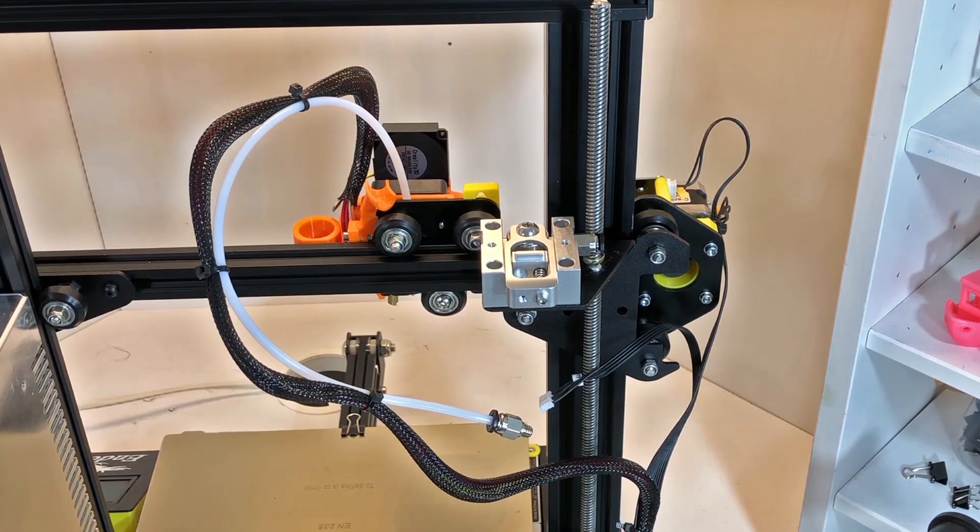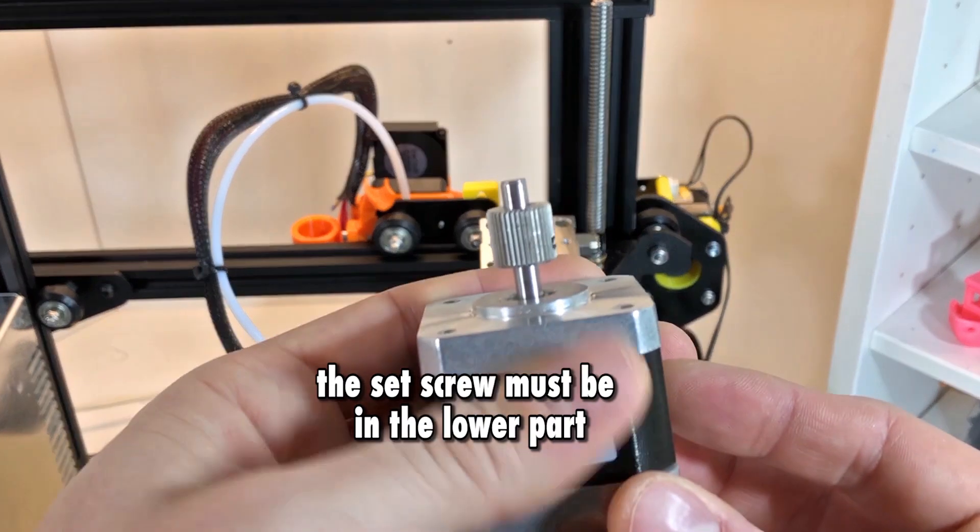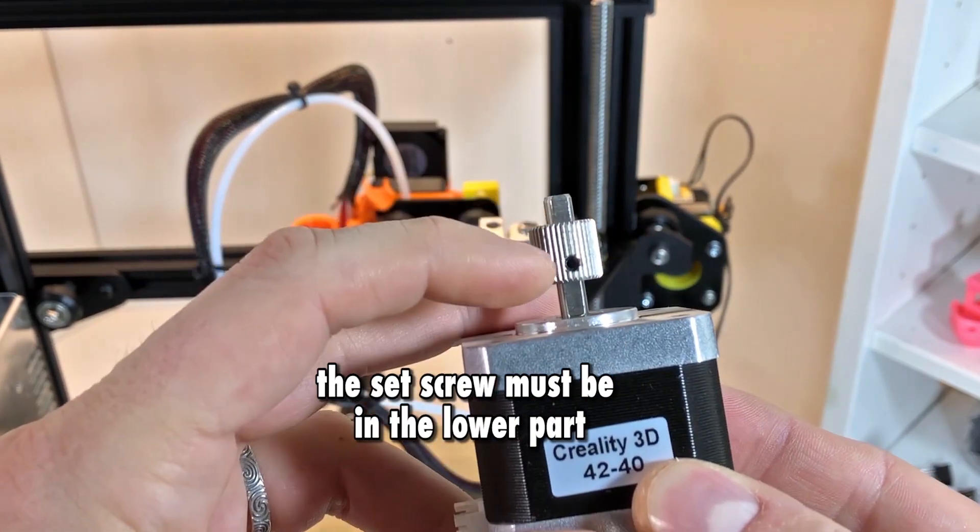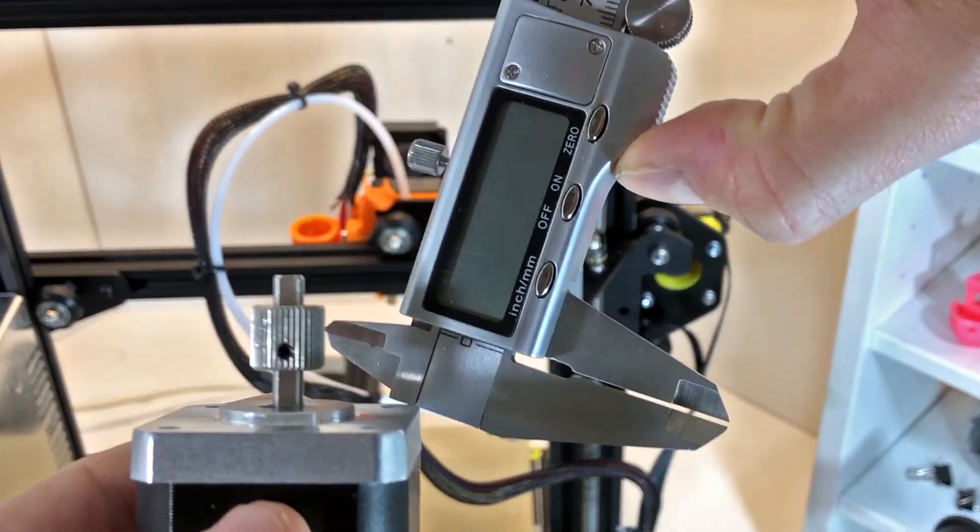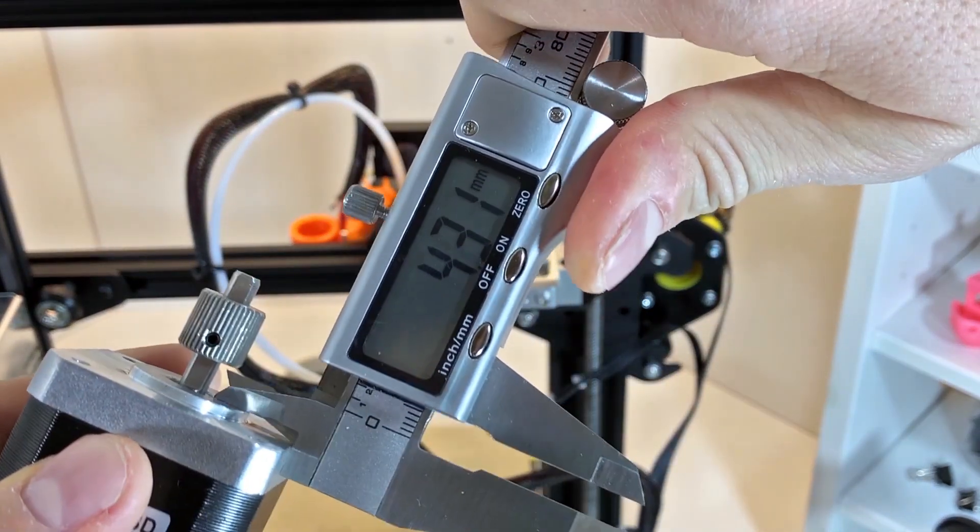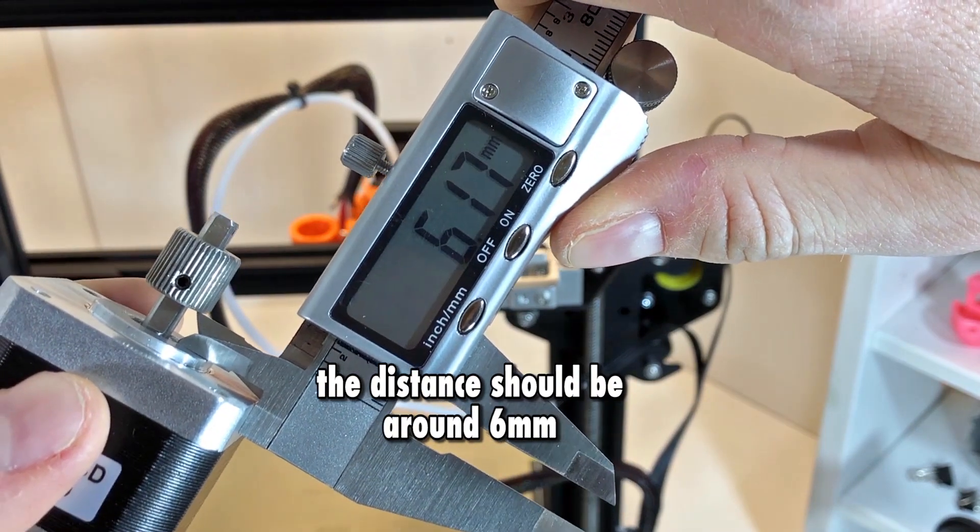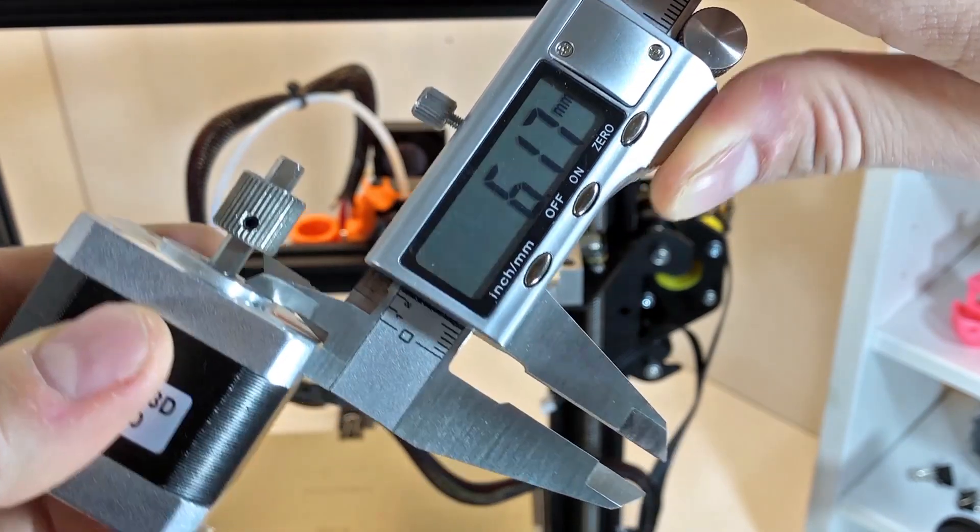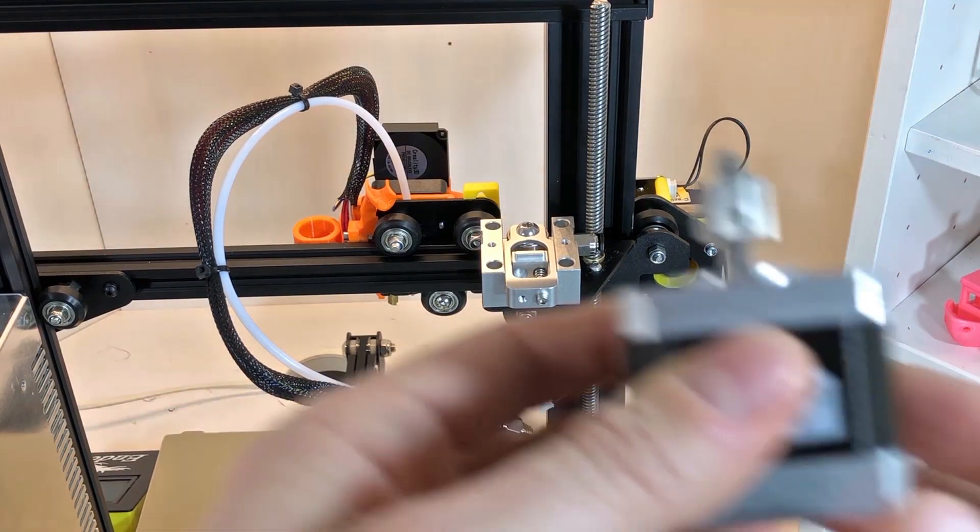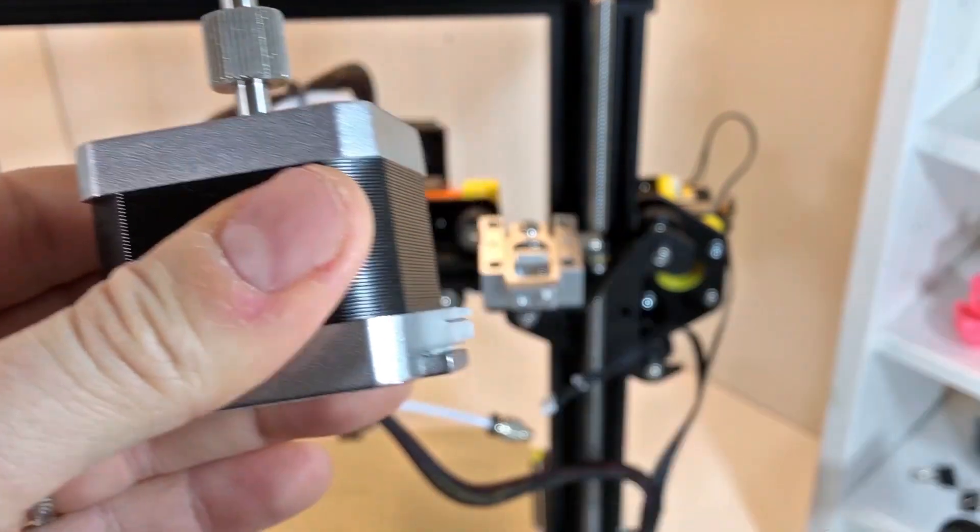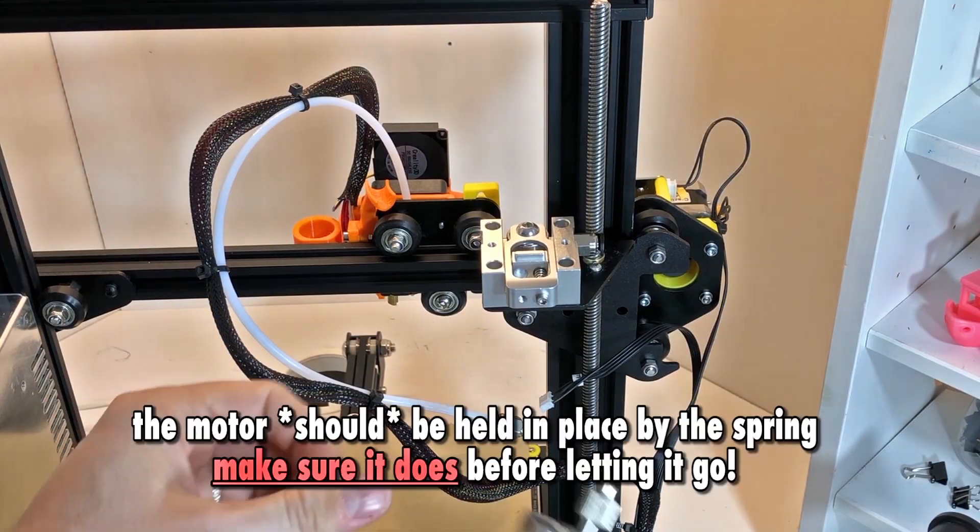Now we are going to assemble the gear on the motor. Make sure it is roughly six millimeters from the bottom of the gear to the top of the flange of the motor. This will ensure that the teeth will bite in the right place and also you have some space for a knob on top of the motor.